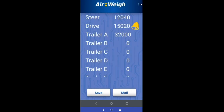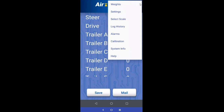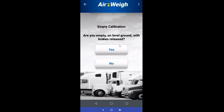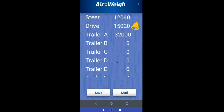Now to cover calibration — we'll go back up to the menu. Calibration is also a PIN protected function. The calibration will ask some basic questions: are you doing your empty calibration or your heavy calibration? In this case let's do empty. Are you actually empty, on level ground, and are your brakes released? If not, it's going to take you back and won't let you calibrate, because those are three things needed for a good calibration.